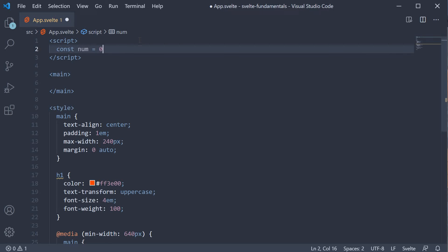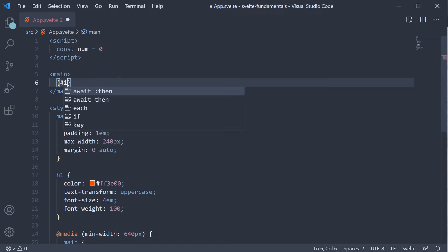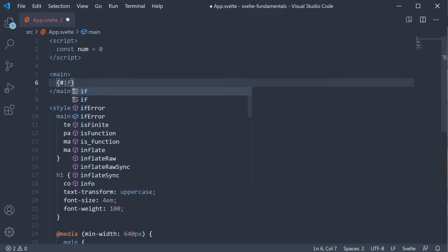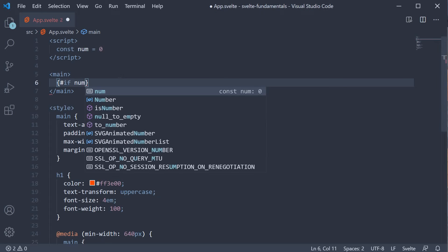First let's check if the number is 0 or not. We begin by adding an if block. The syntax is curly braces, then the hash symbol followed by if keyword. This is followed by the expression we want to evaluate. Our expression is num is equal to 0.